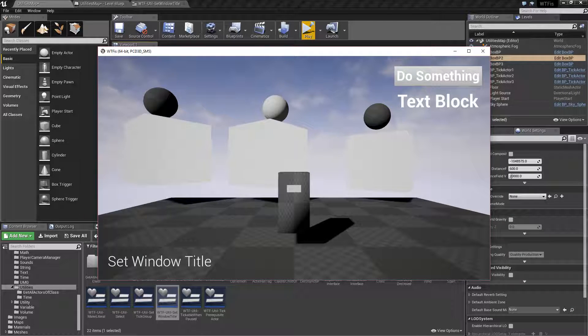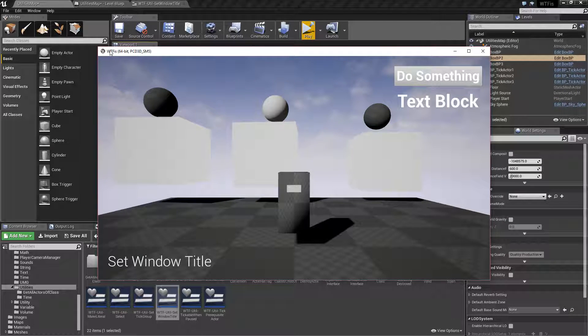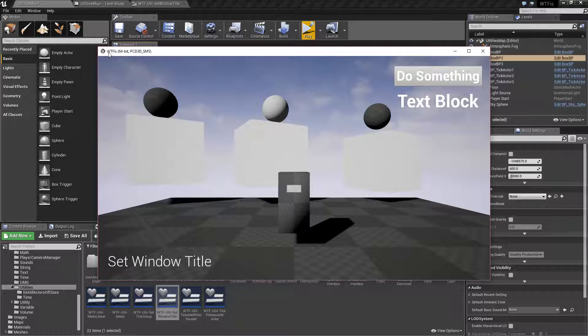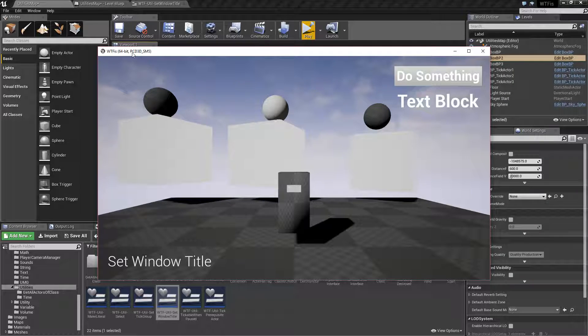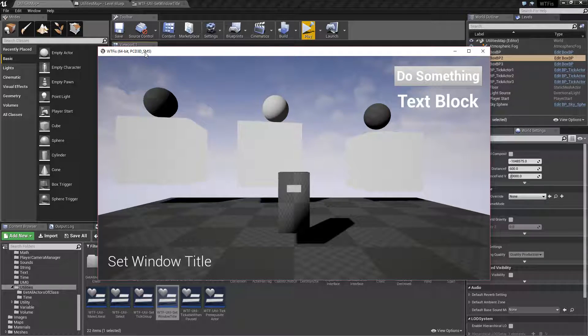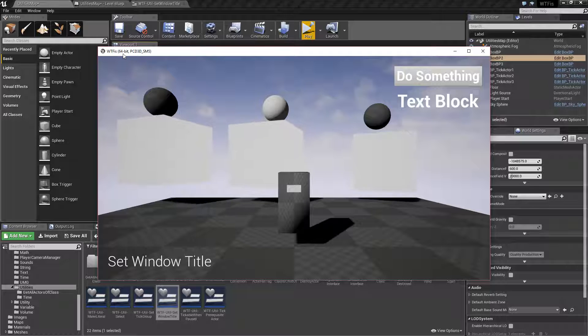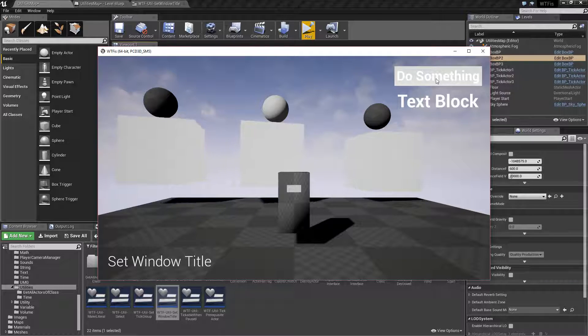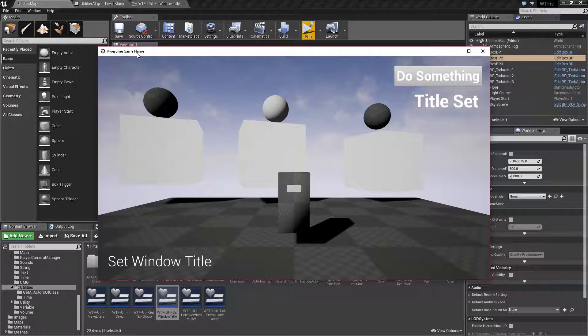Now if we look in the top left corner we'll notice the name of my project is 64-bit PC D3D SM5. Awesome title, right? But if we hit do something, now the title of my game is awesome game name.